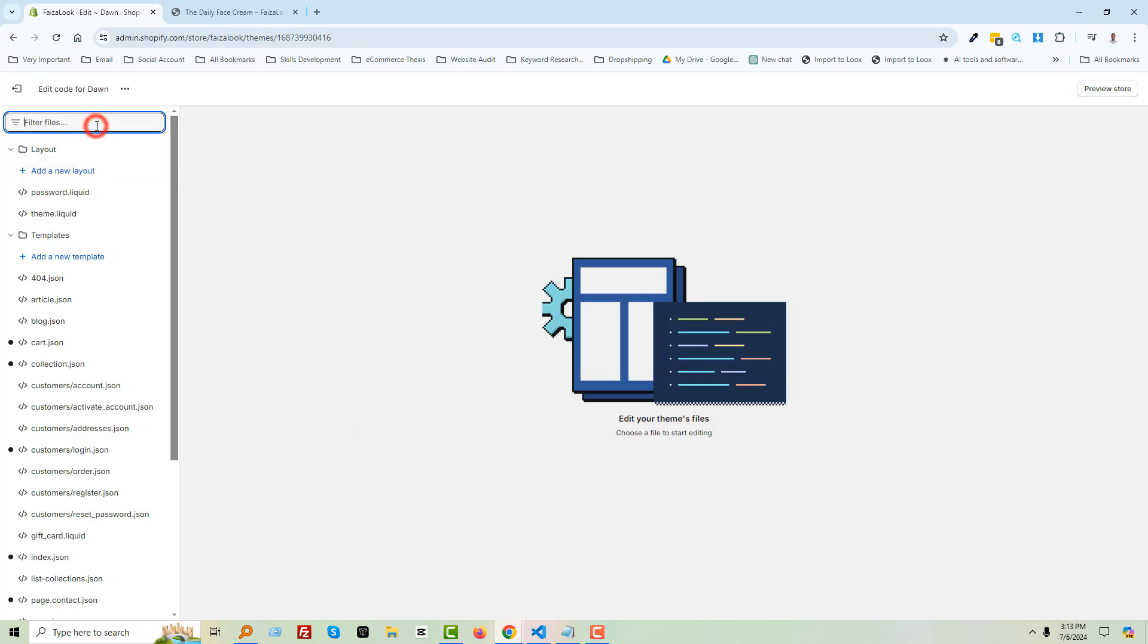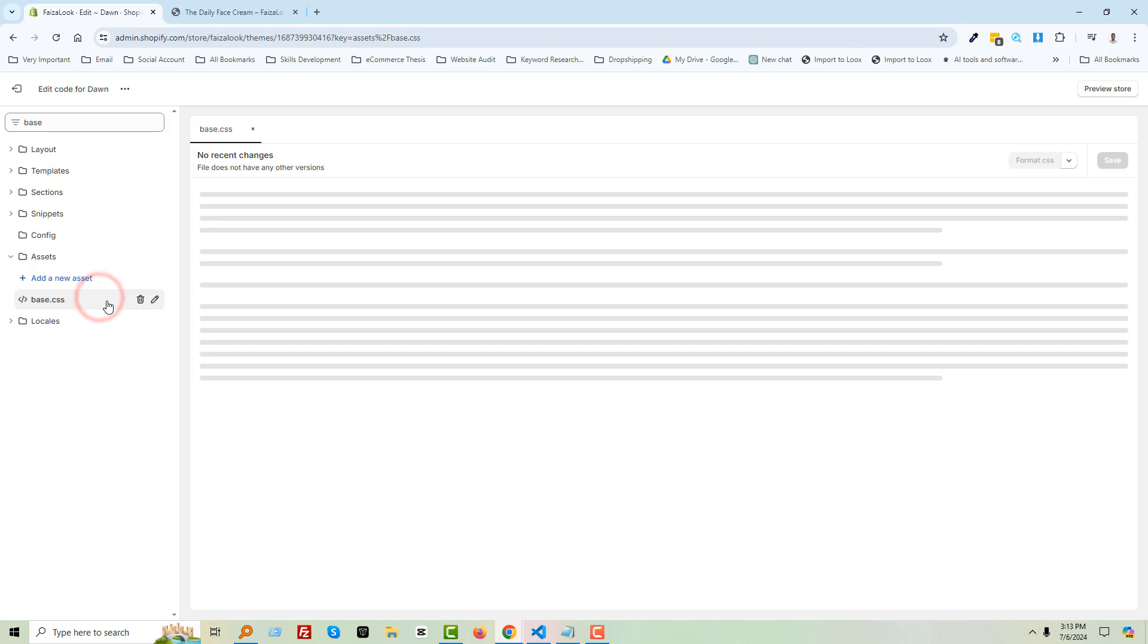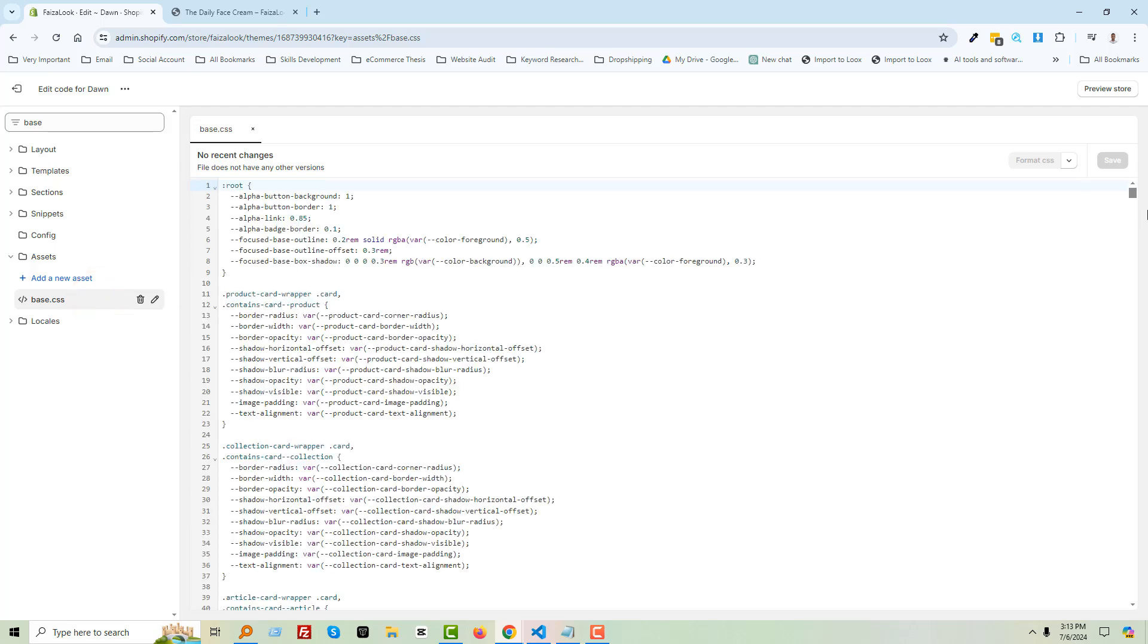Open the base.css file. Open this file and go to the bottom.